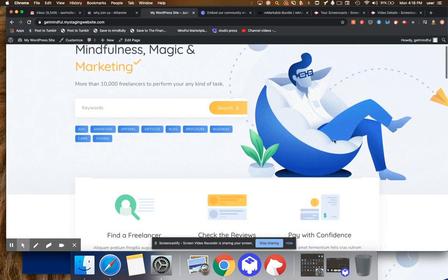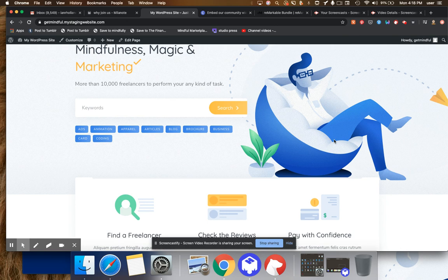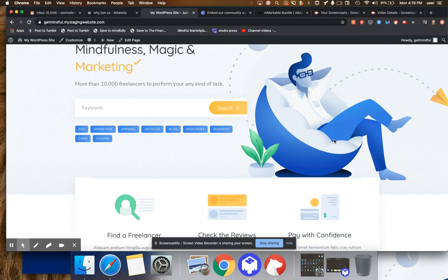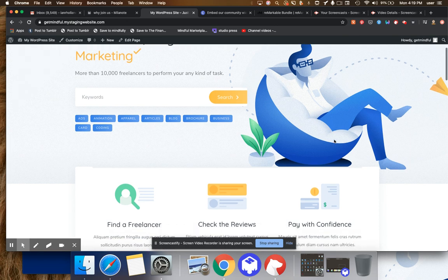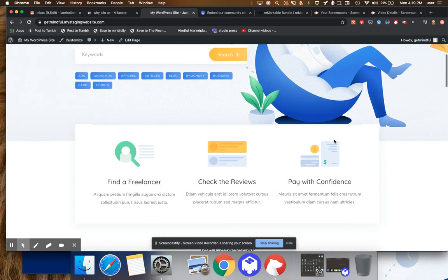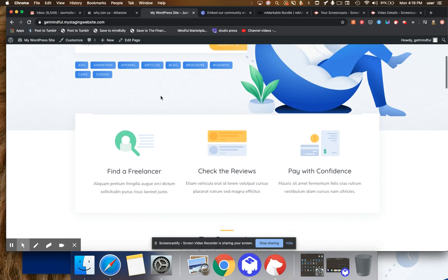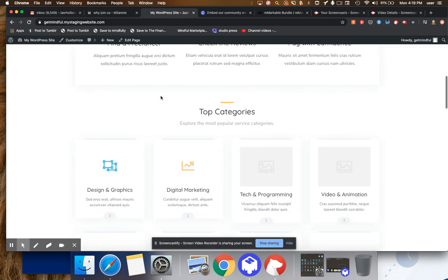So again, this is all predicated on using the brand new TaskHive theme and or I might add the free HivePress directory theme, which I also did a video on recently that you can see. You can do the same thing with that directory framework, which is free, but you do need to buy a $29 extension, premium extension that comes with TaskHive to facilitate what I'm about to show you.